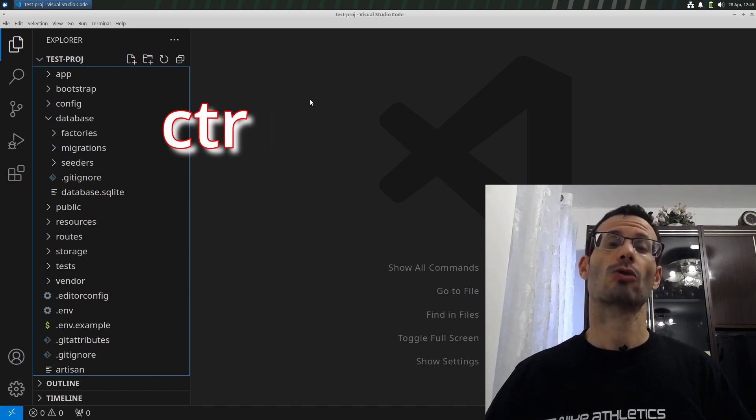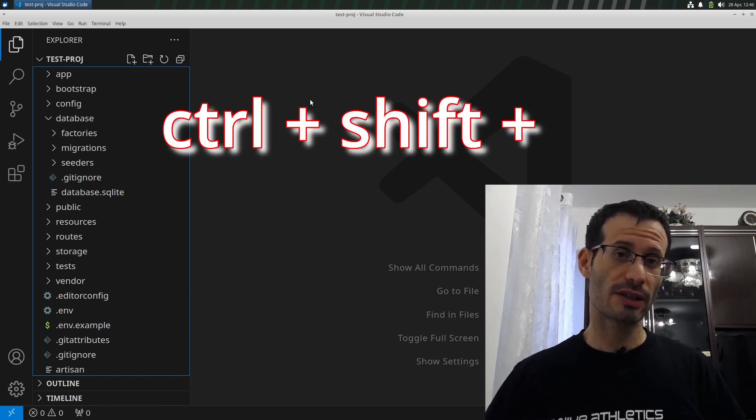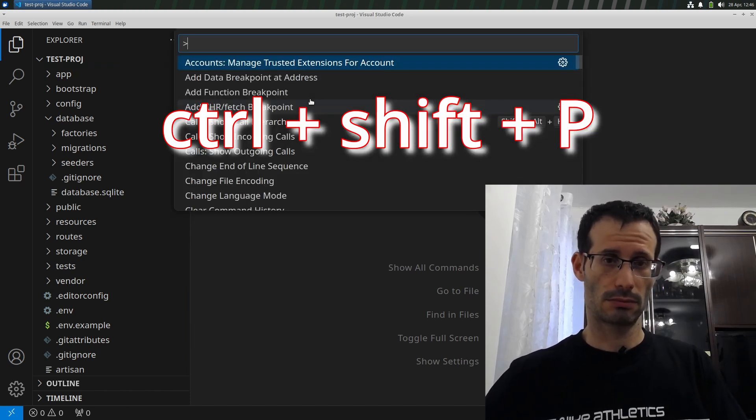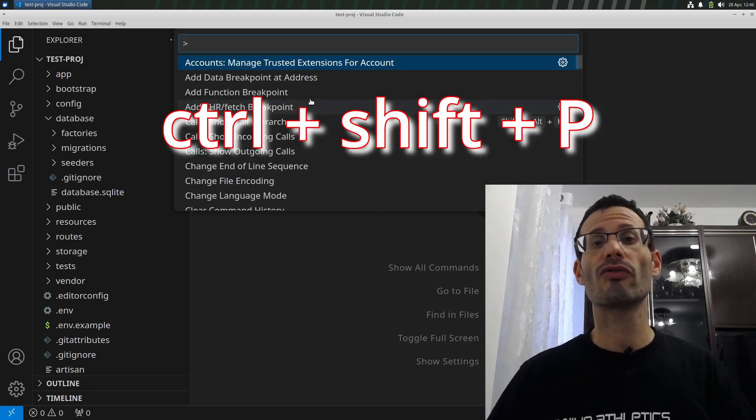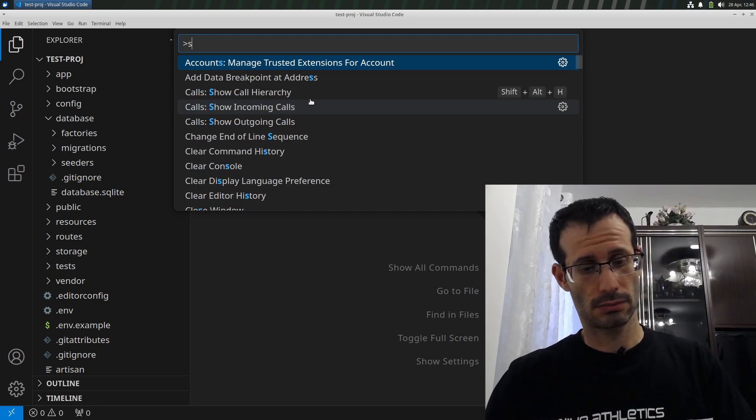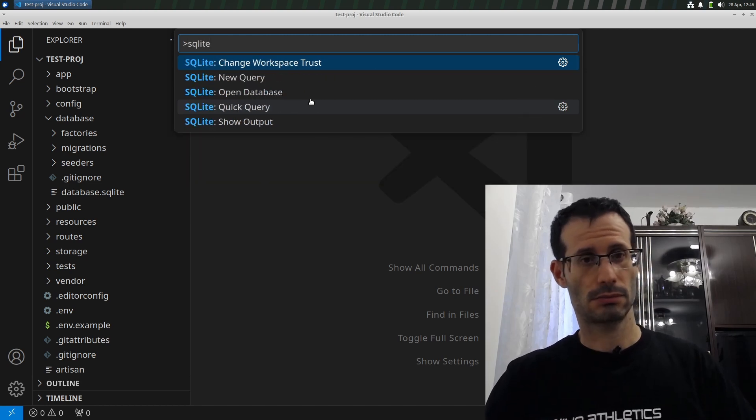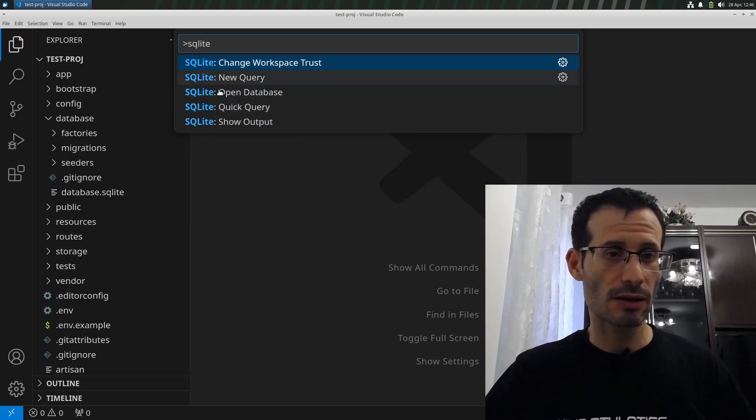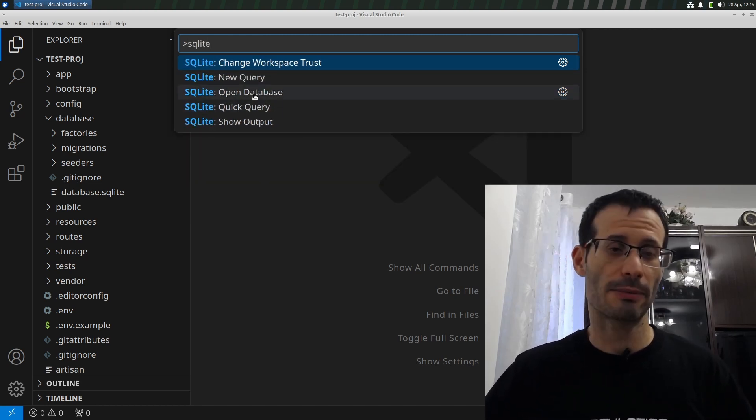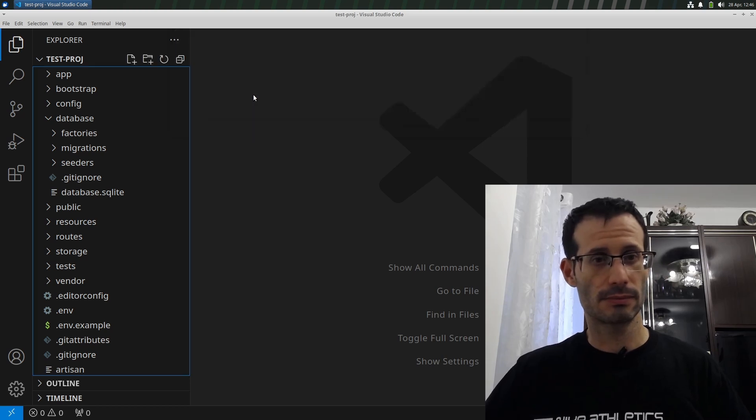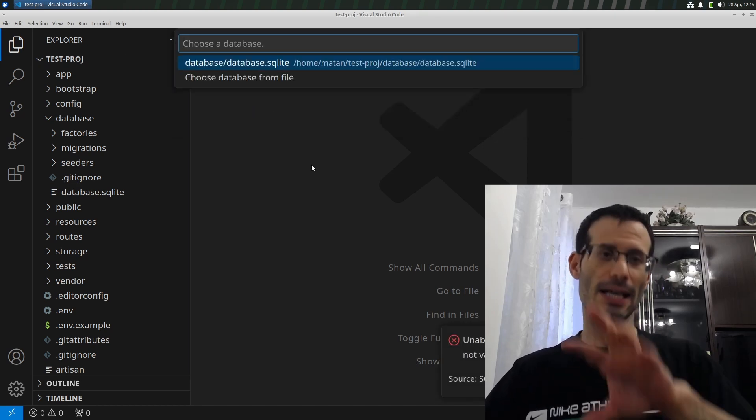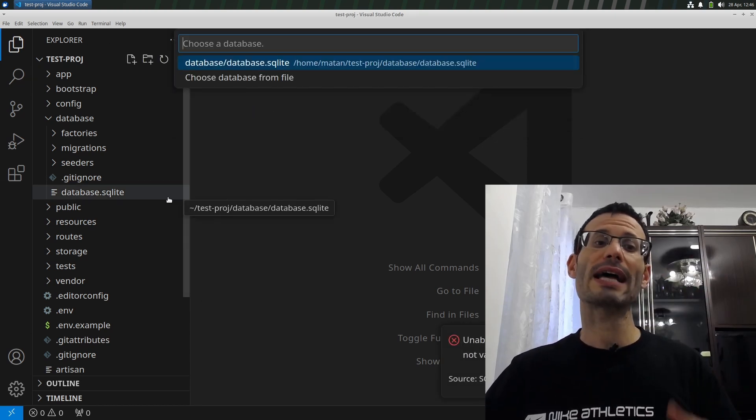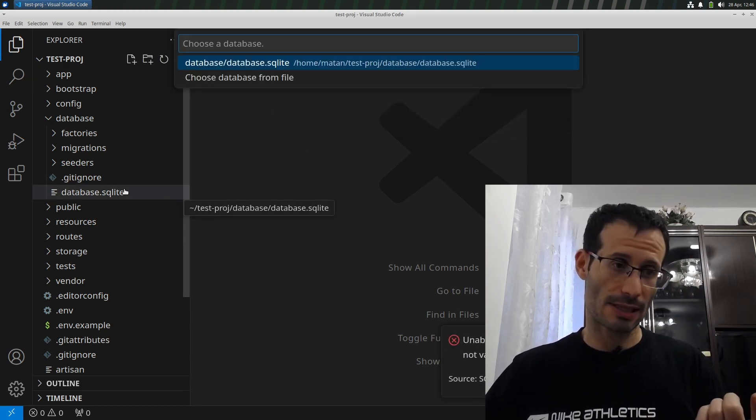And now I press Ctrl Shift P. Here I look for SQLite. And among the options, we can find Open Database. So let's choose this one. And it searches in the open folder for all of the SQLite databases.